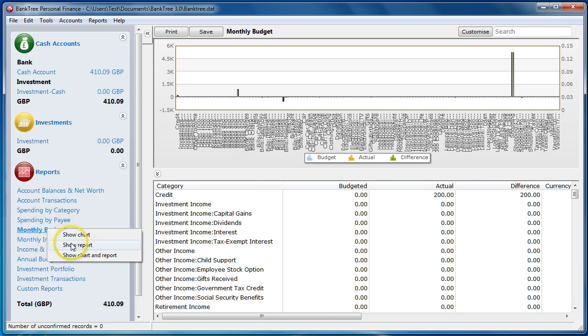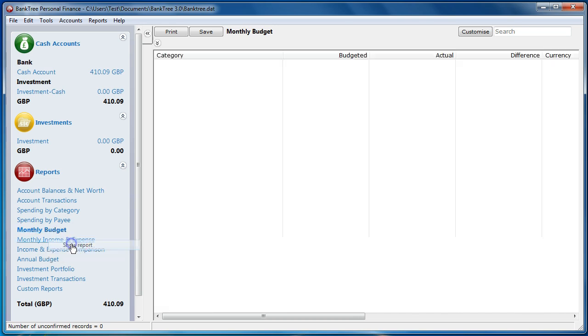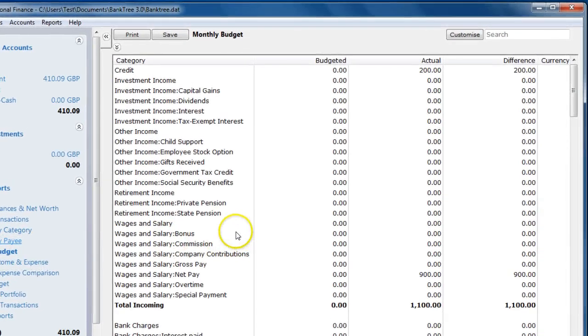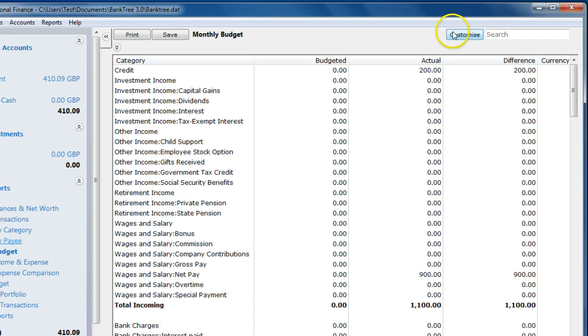By default, all reports show the current year. To see the budget for the current month, we can change this.